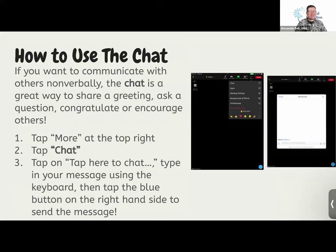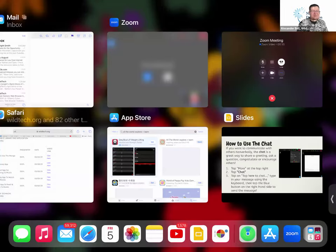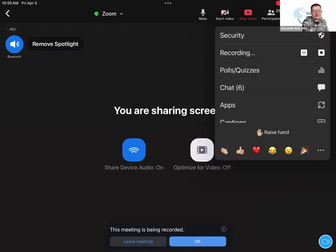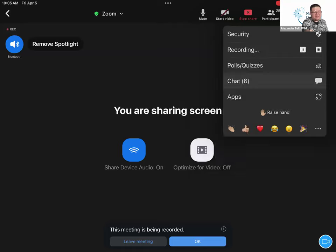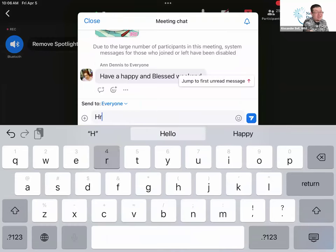We also want to utilize the chat. If you want to communicate non-verbally, the chat is a great way to share a greeting or a hello. You can ask questions, share concerns, resource information, or quotes. Do that by tapping more on Zoom, then you'll see chat. On your end it will be the first button, and at the bottom it will say tap here to chat.